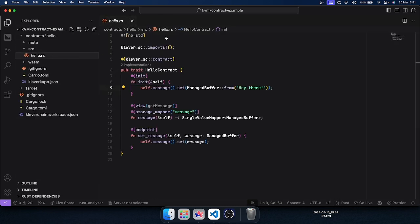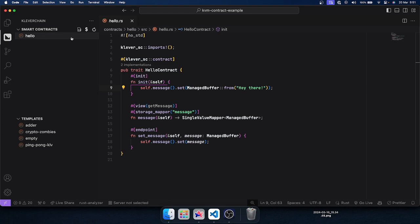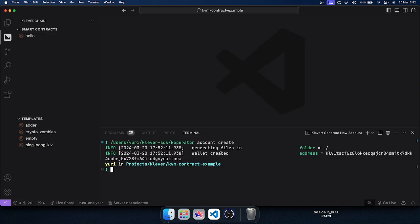When we do a right-click, we can see all the options we can integrate with this contract — like build, clean, deploy, invoke, scenarios, and upgrade. But before that, we will generate a new account PEM file. As you can see, it generates a wallet for us with the address 'erd1...nnqa'. Let's copy this address.